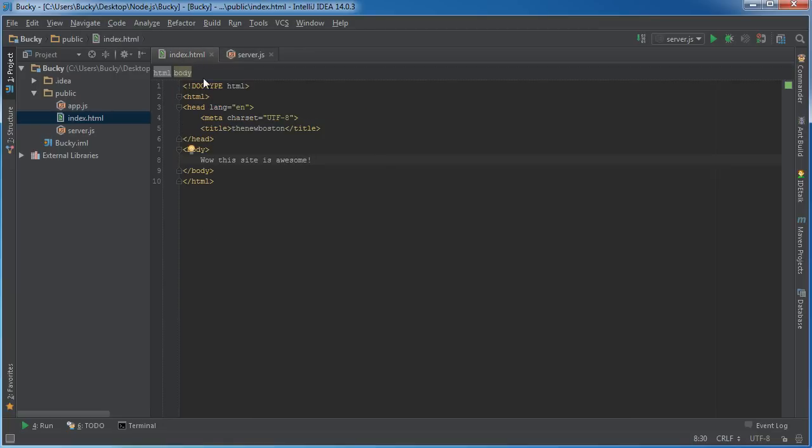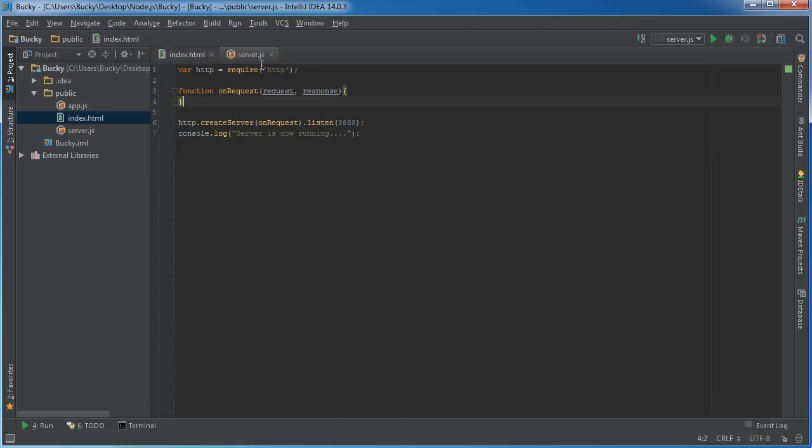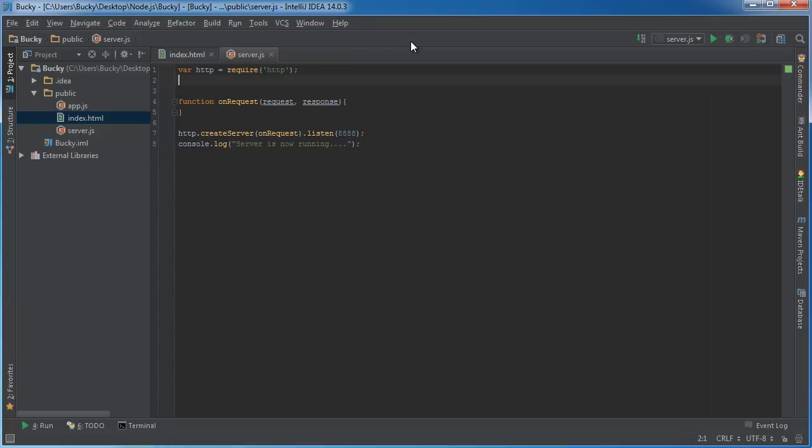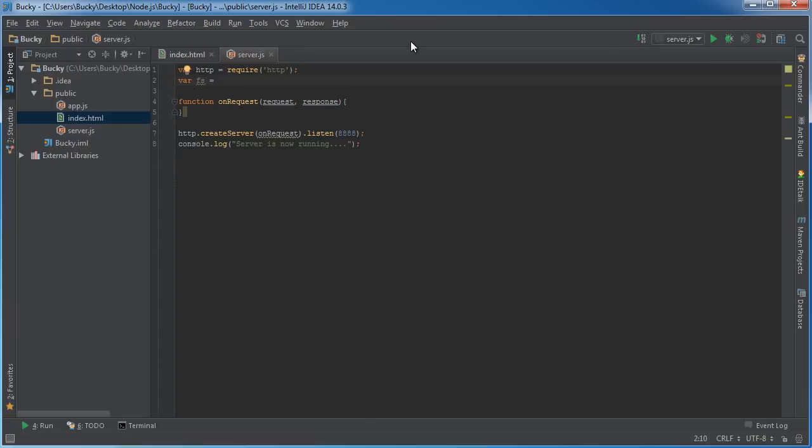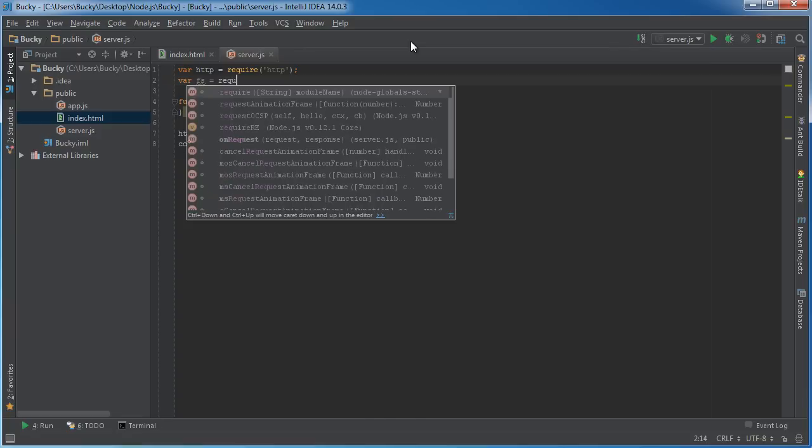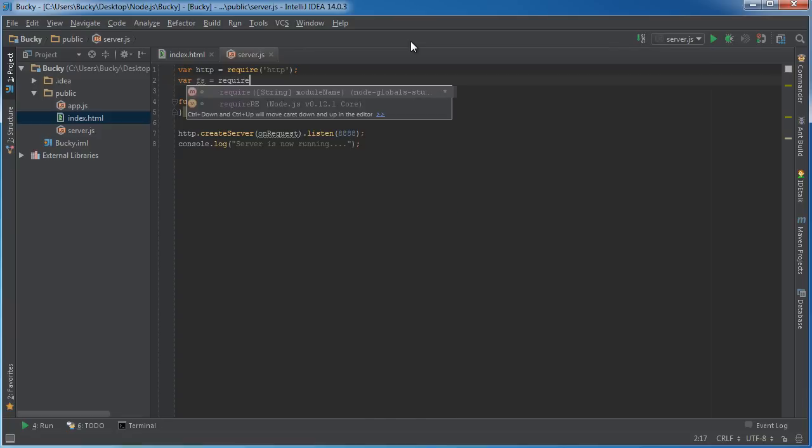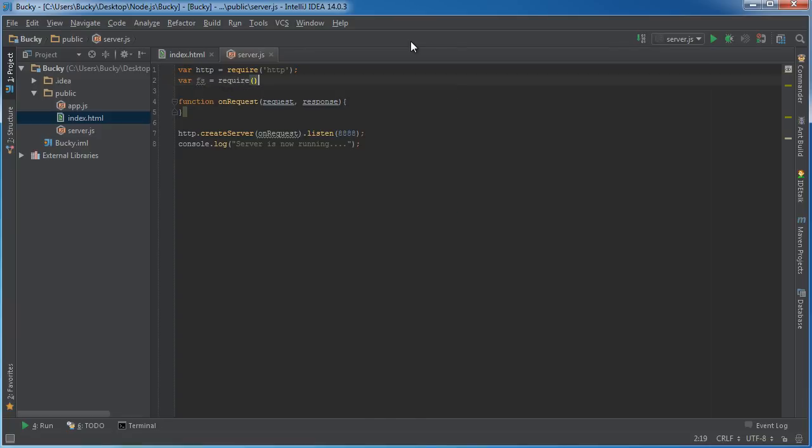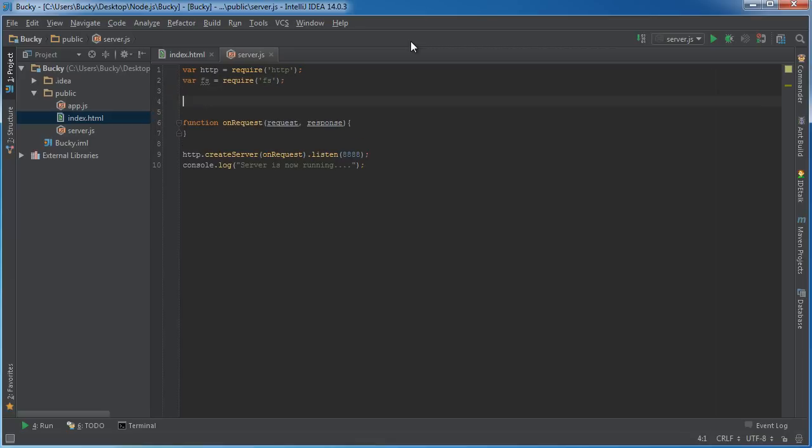Now what we want to do is whenever they connect to the server, we want to send them back this HTML file. The first thing we need whenever we're working with files is the FS module. This is the file system module. If we just require that, then we can work with the files on our computer.